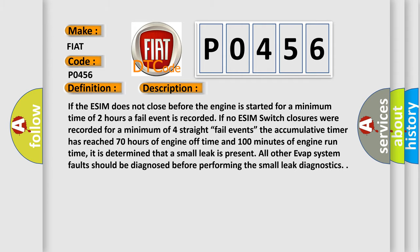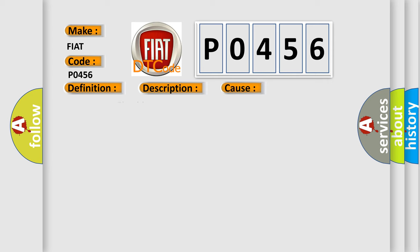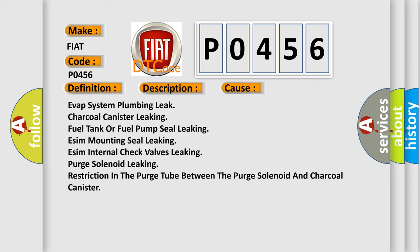EVAP system plumbing leak, charcoal canister leaking, fuel tank or fuel pump seal leaking, ESIM mounting seal leaking, ESIM internal check valves leaking, purge solenoid leaking, restriction in the purge tube between the purge solenoid and charcoal canister.